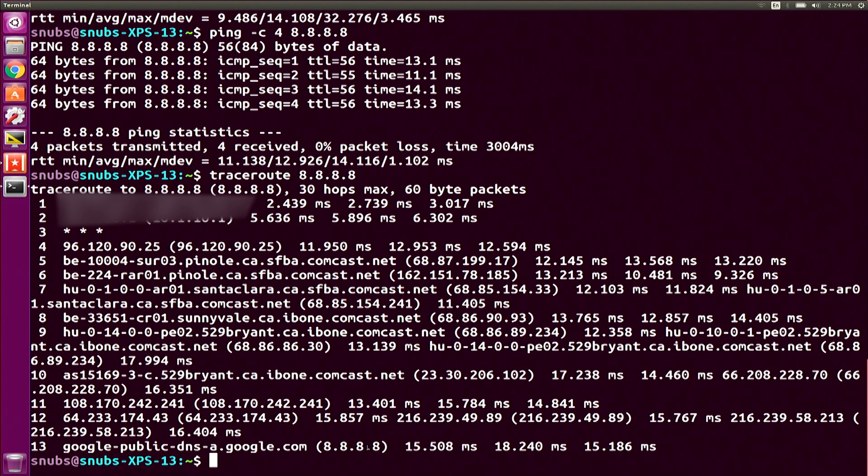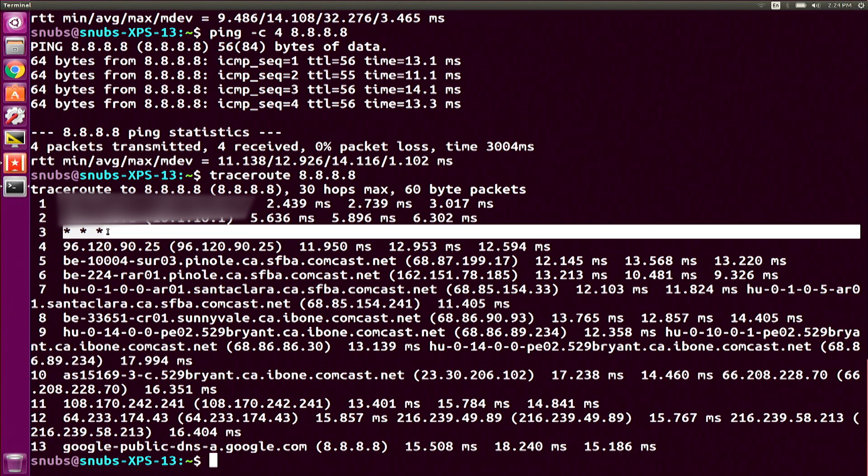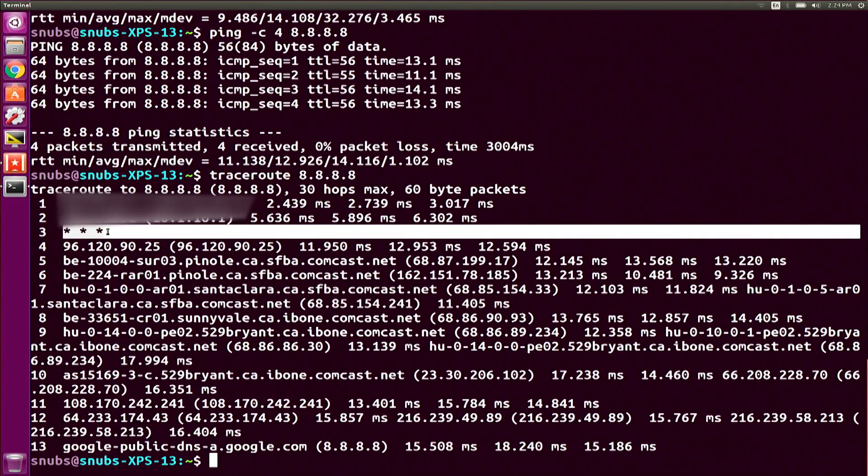I do see identifying information for most of them, but for private ones, I'll just see a star, star, star. For example, right here, you'll just see that star, star, star. It might be behind a firewall or something like that, but nevertheless, this router or this ping that I sent out, for some reason, when it hit that network, it was private.